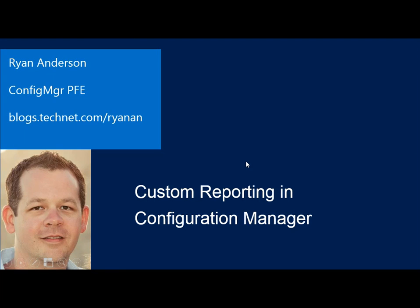Hello everyone, my name is Ryan Anderson. I'm a Premier Field Engineer with Microsoft and I specialize in System Center Configuration Manager.